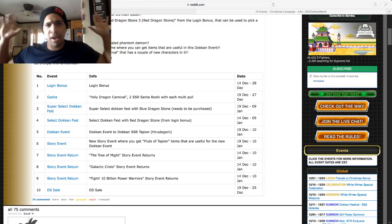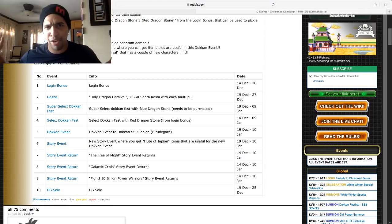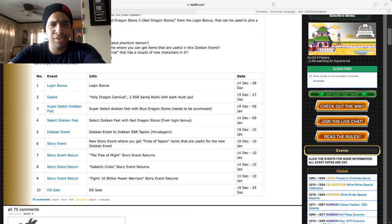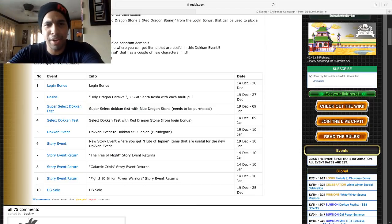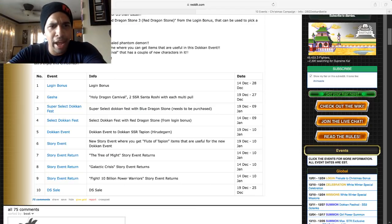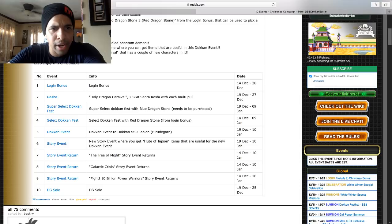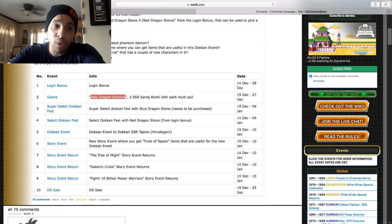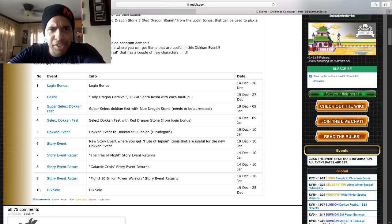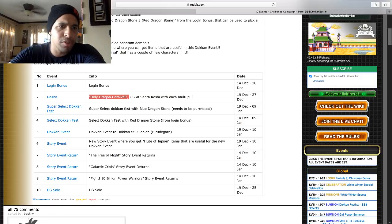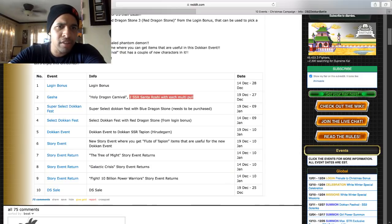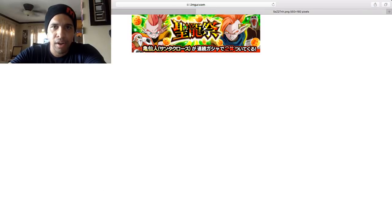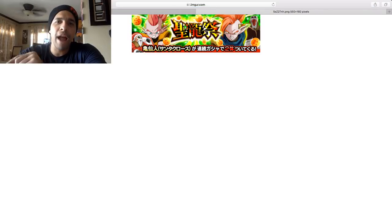I wasn't prepared to do a video, I just pulled the camera out, so my background is what it usually is. Now we have the gacha banner here. It says Holy Dragon Carnival. Two SSR Santa Roshis with each multi-pull. So we click into the actual gacha. This is going to be the Tapion banner along with Hirudegarn.